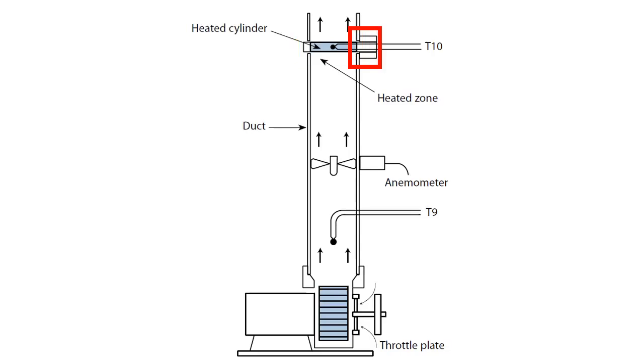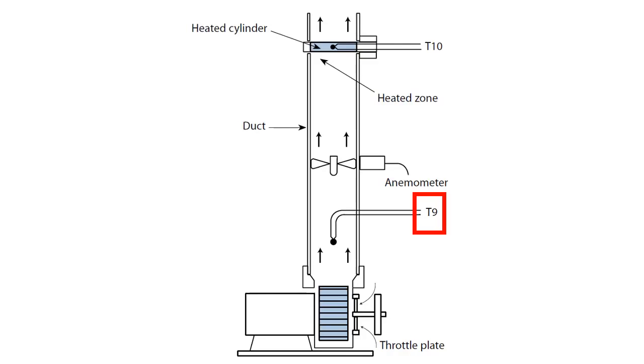A thermocouple T10 attached to the wall of the cylinder enables the surface temperature to be measured. A thermocouple T9 located in the outlet duct allows the ambient air temperature to be measured.